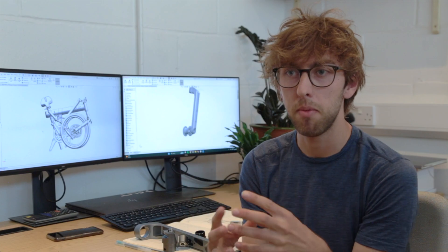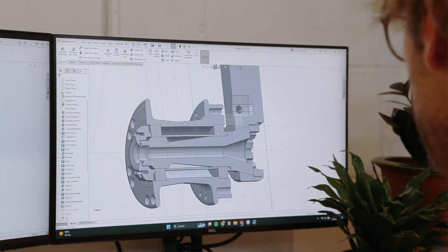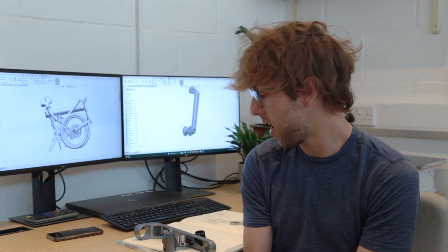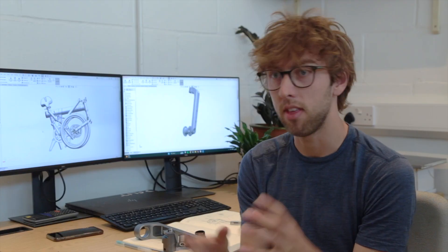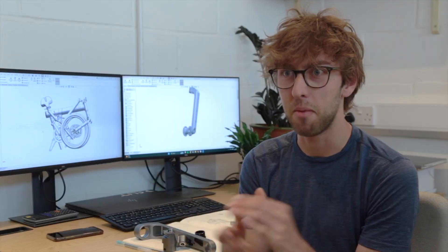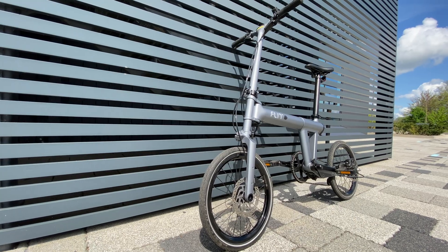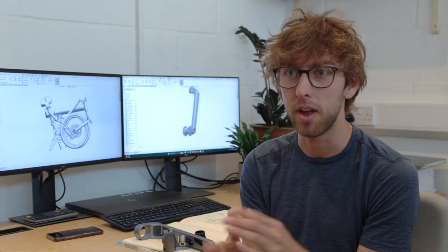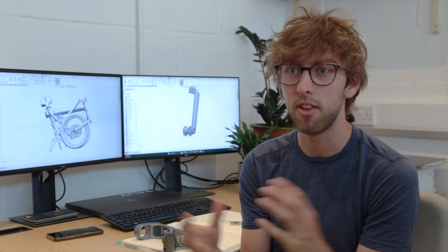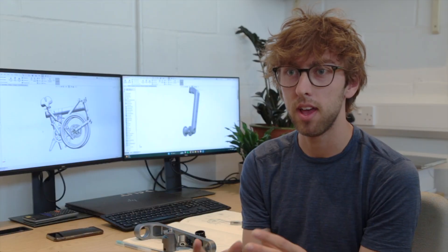It was initially two pieces and now it's one piece, made using CNC machining, which gives it a really nice premium feel. We've done lots of lightweighting around it to reduce the weight.